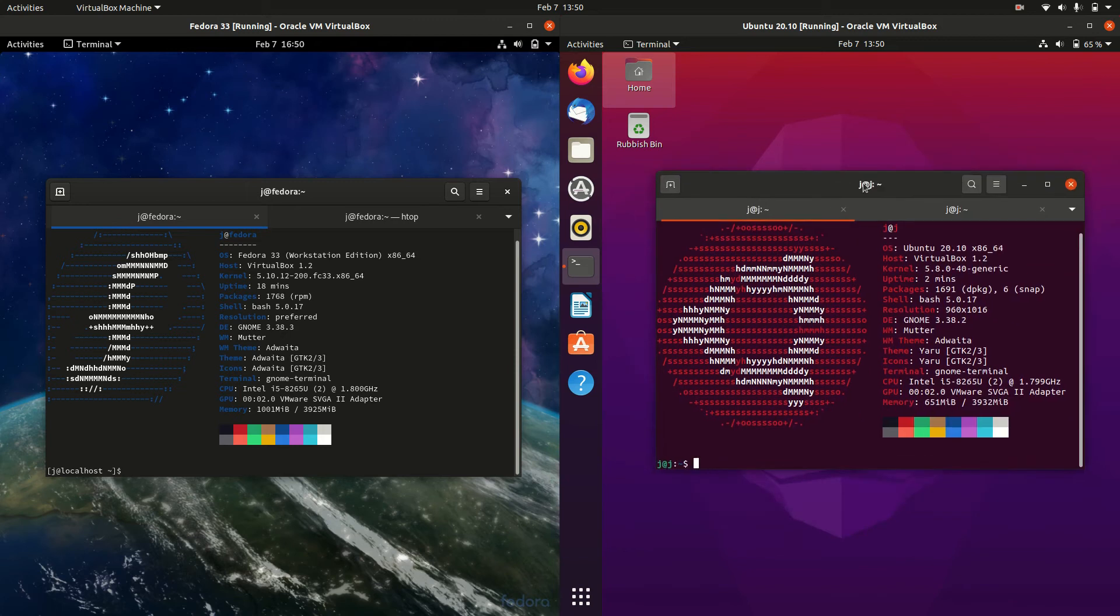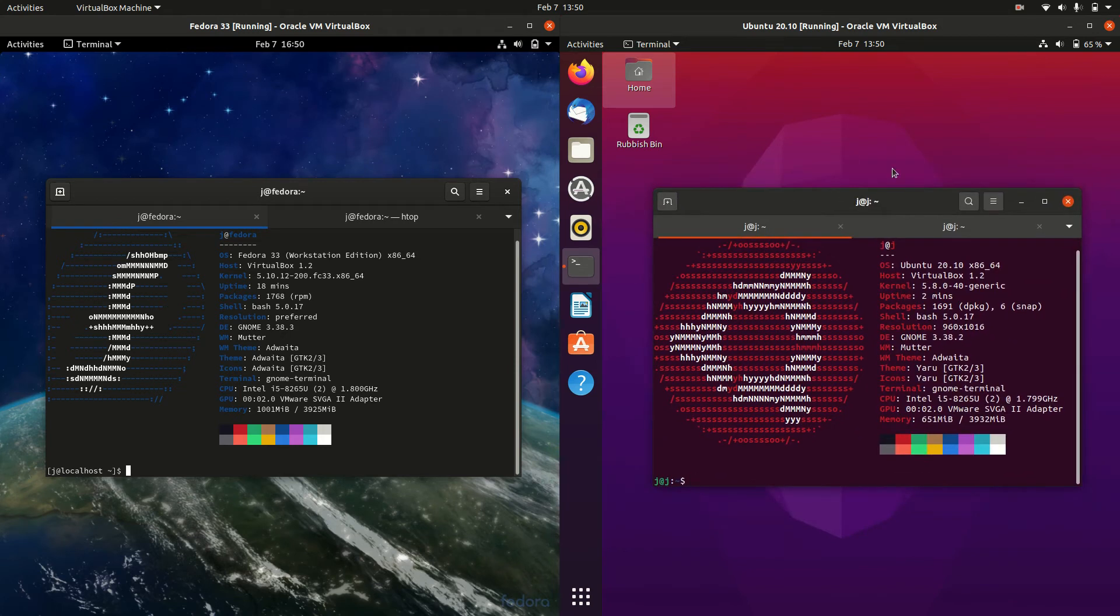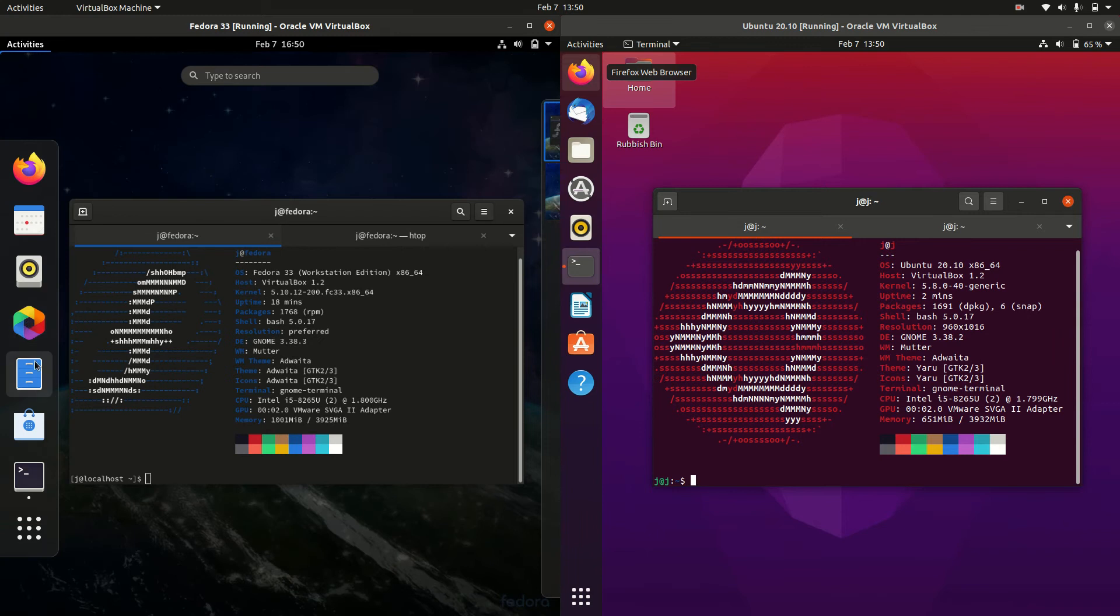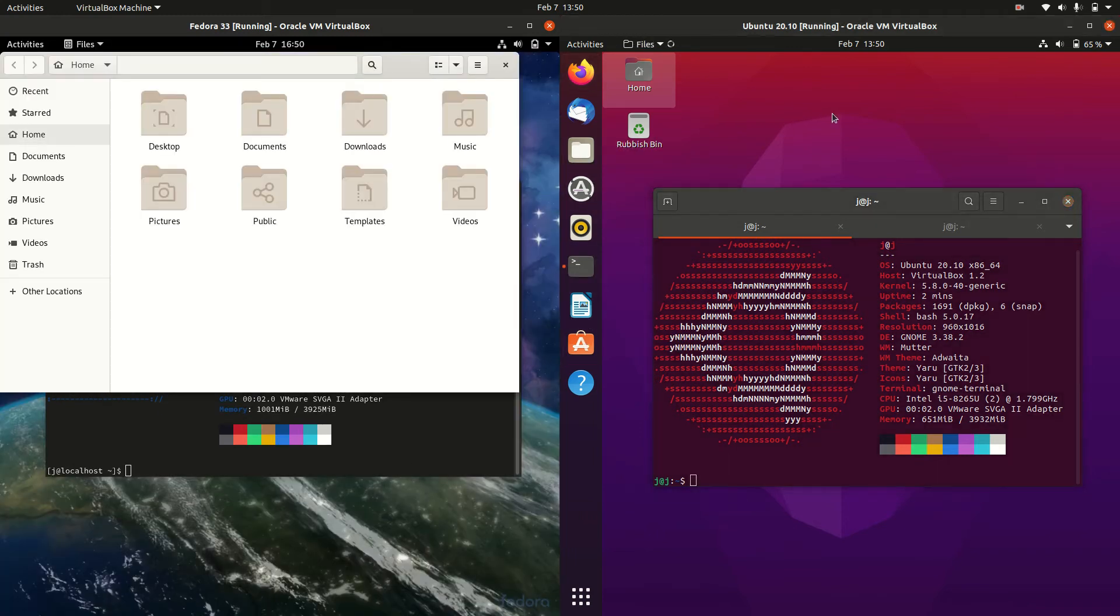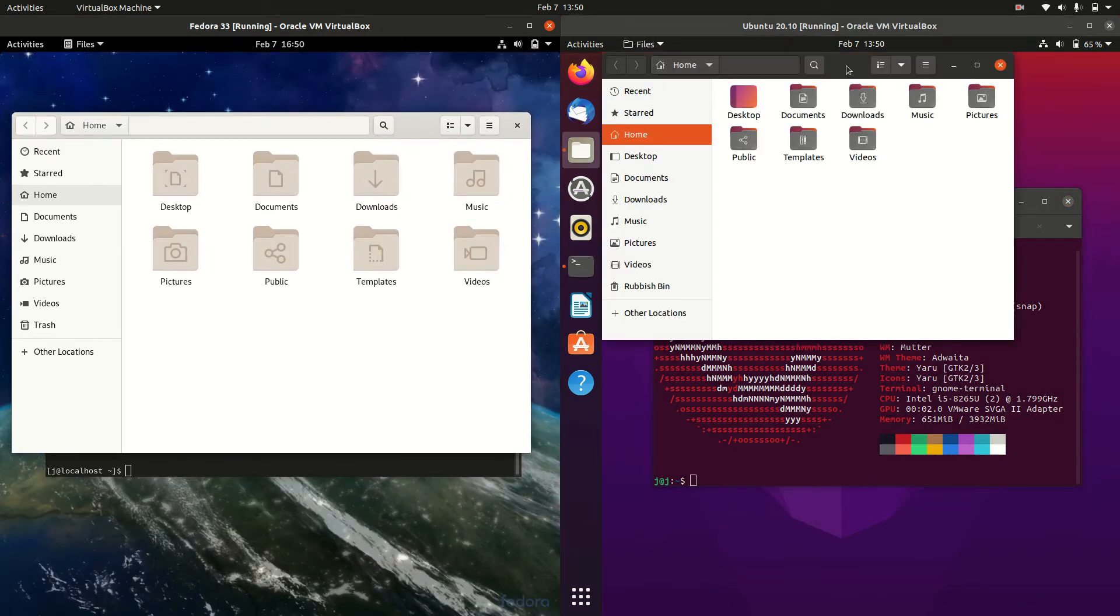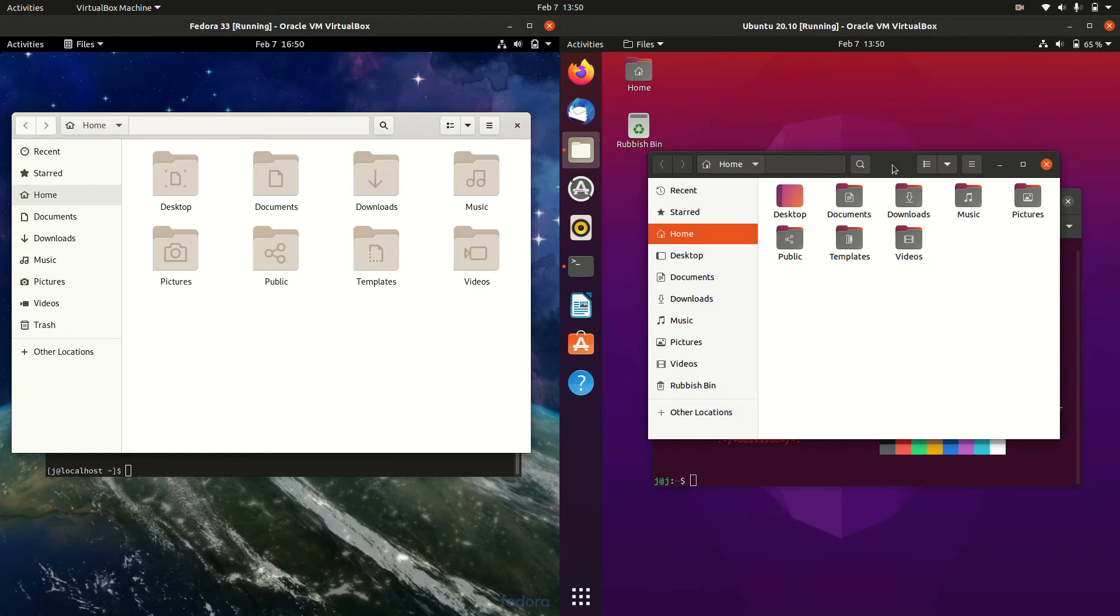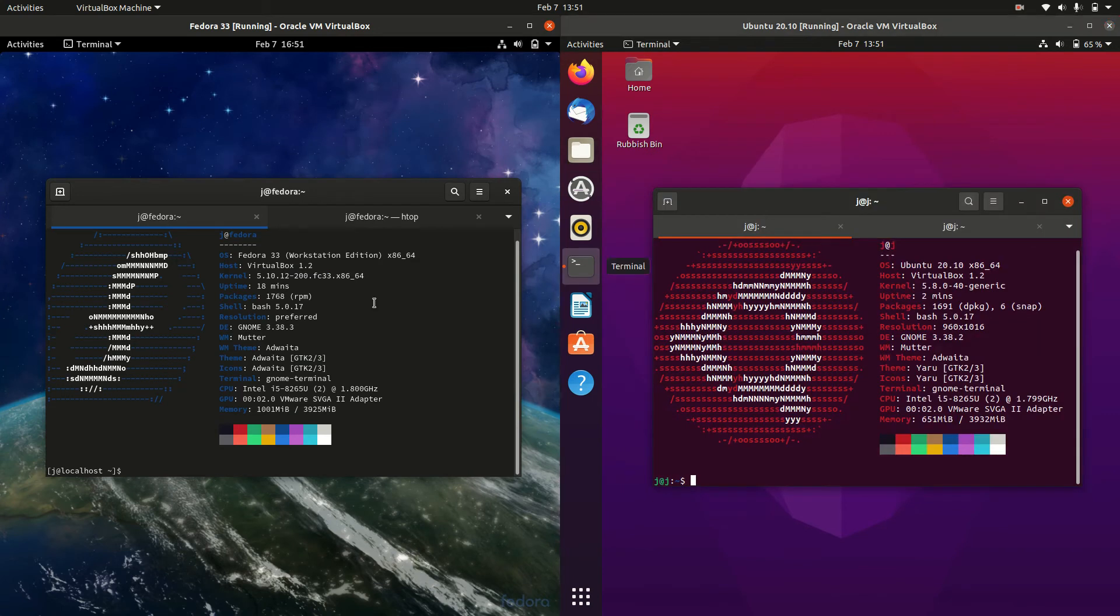In fact, Ubuntu is my daily driver, so it is quite a good operating system, I find personally. The file managers are also the same. They are a little bit customized to look different. I do like the look and feel of the Ubuntu one, but they're essentially much of a muchness.